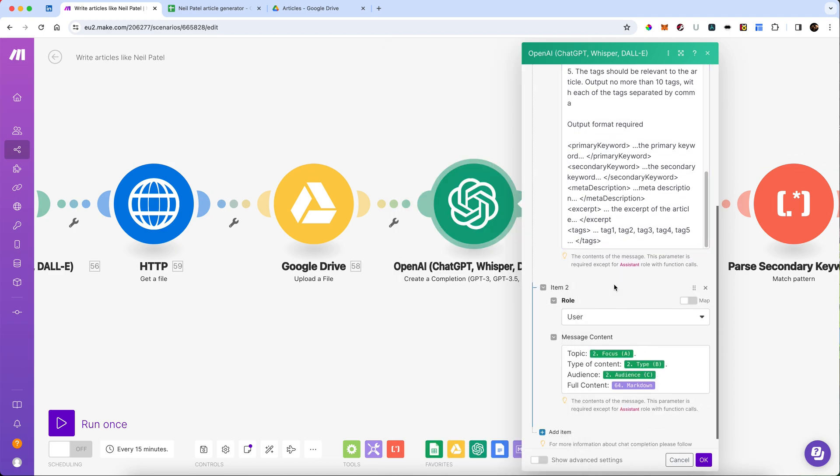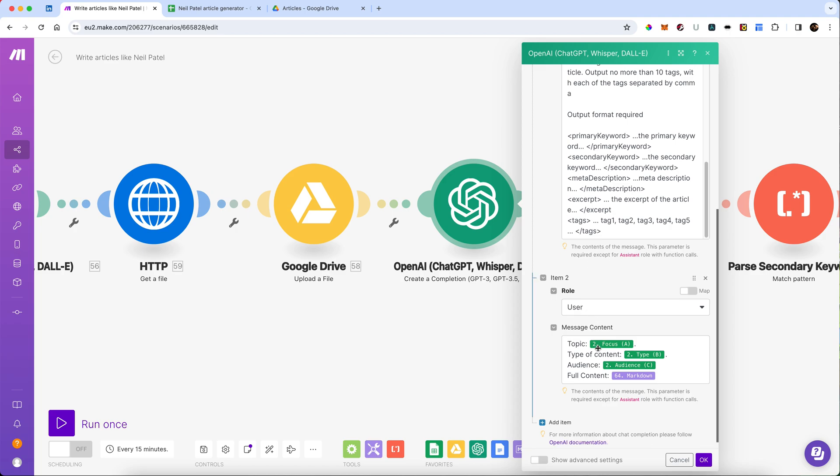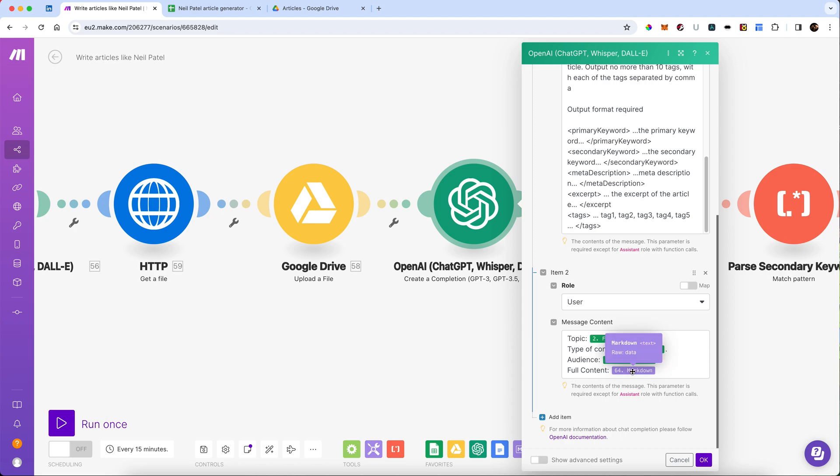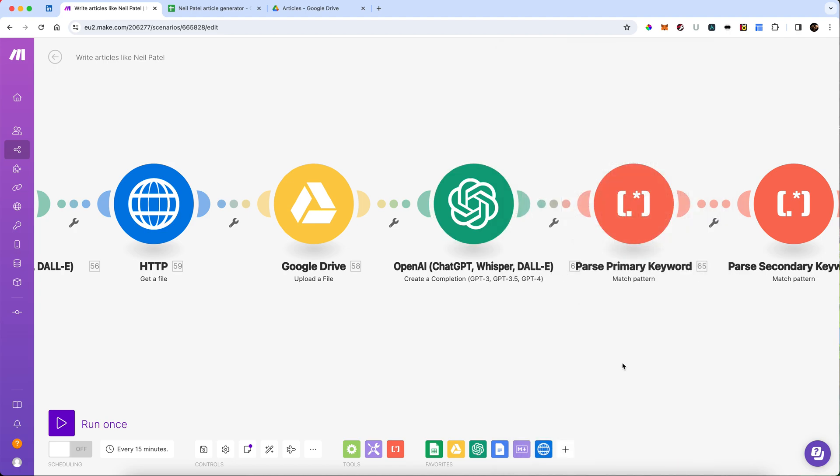We're giving it a user role as well. And that user role is where we're going to pass it the topic, the type of content, the audience, and then I'm going to give it the markdown text. So we've stripped out all of the HTML from the initial writing. So it's got the context of the article in full.